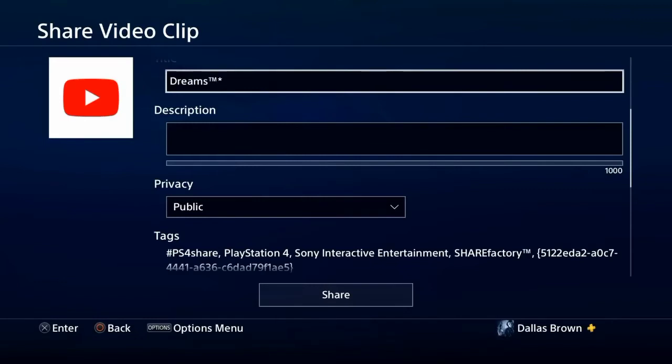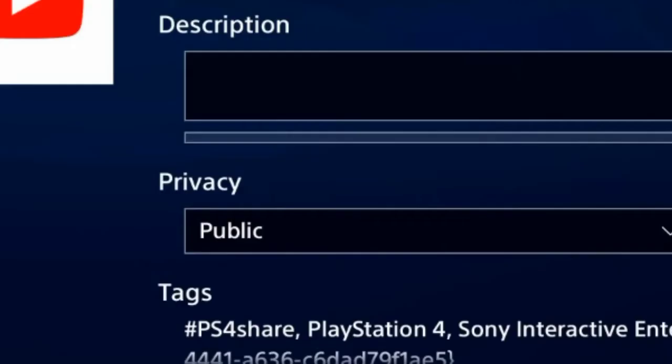Alright, now here we're at the part where you want to share, but instead of actually doing that, you want to go to Privacy, and then make it unlisted.